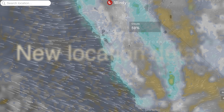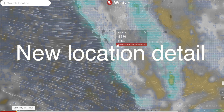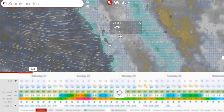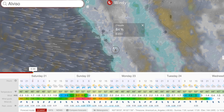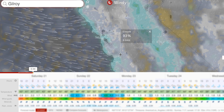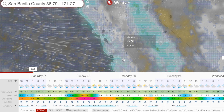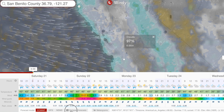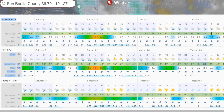The new location detail is no more toy. It is a professional tool that enables you to check different forecast models and compare all the models in one page. We offer ECNWF, GFS, and NEMS at this time.